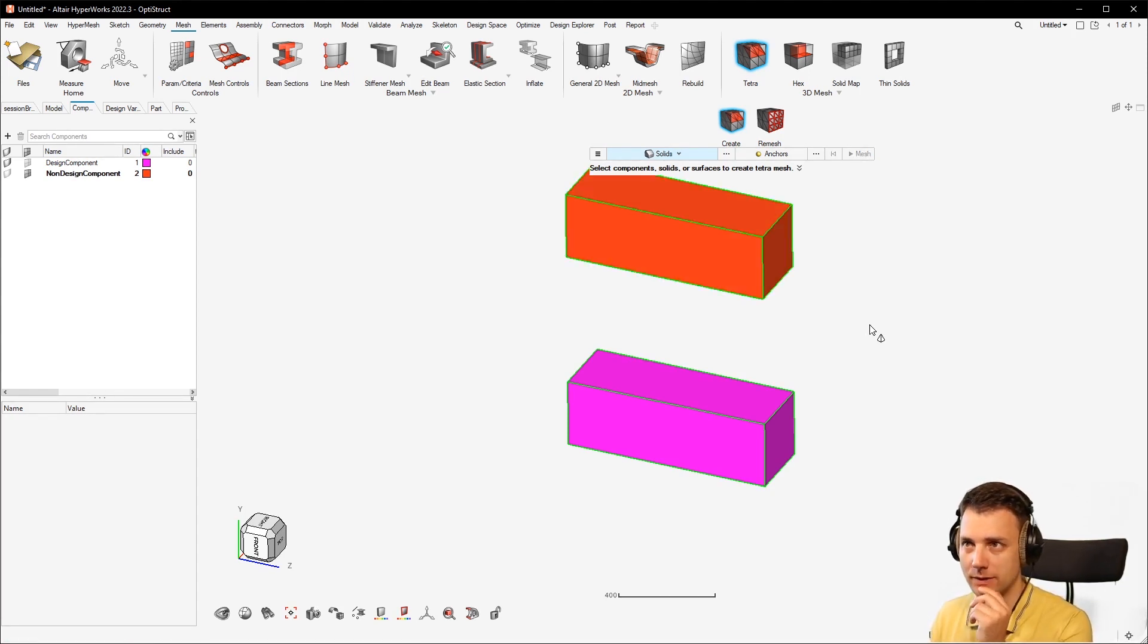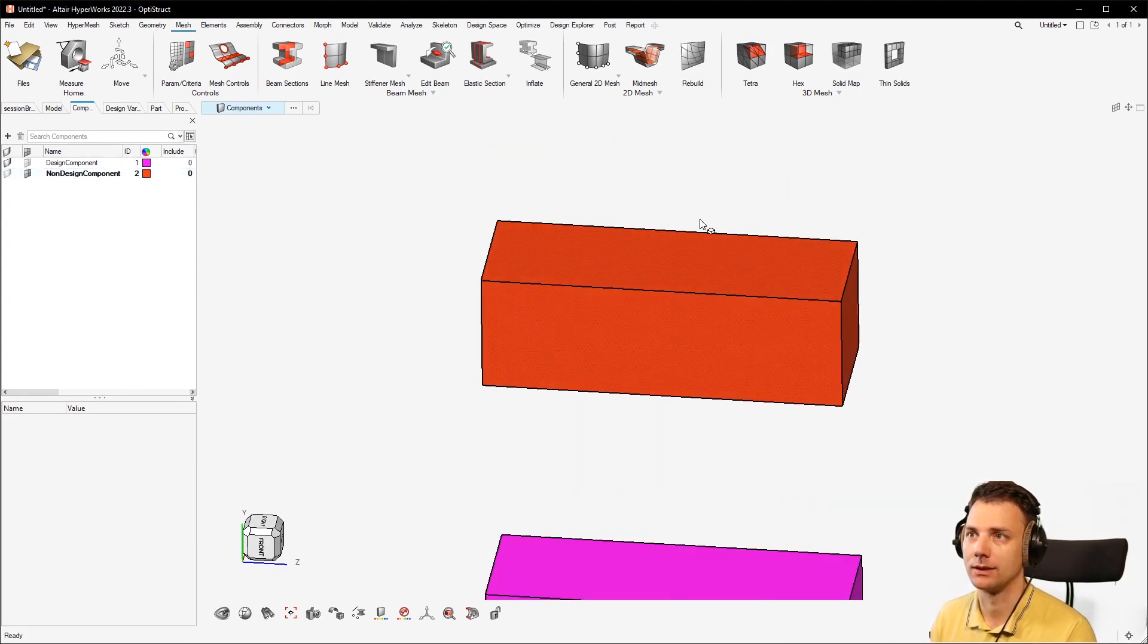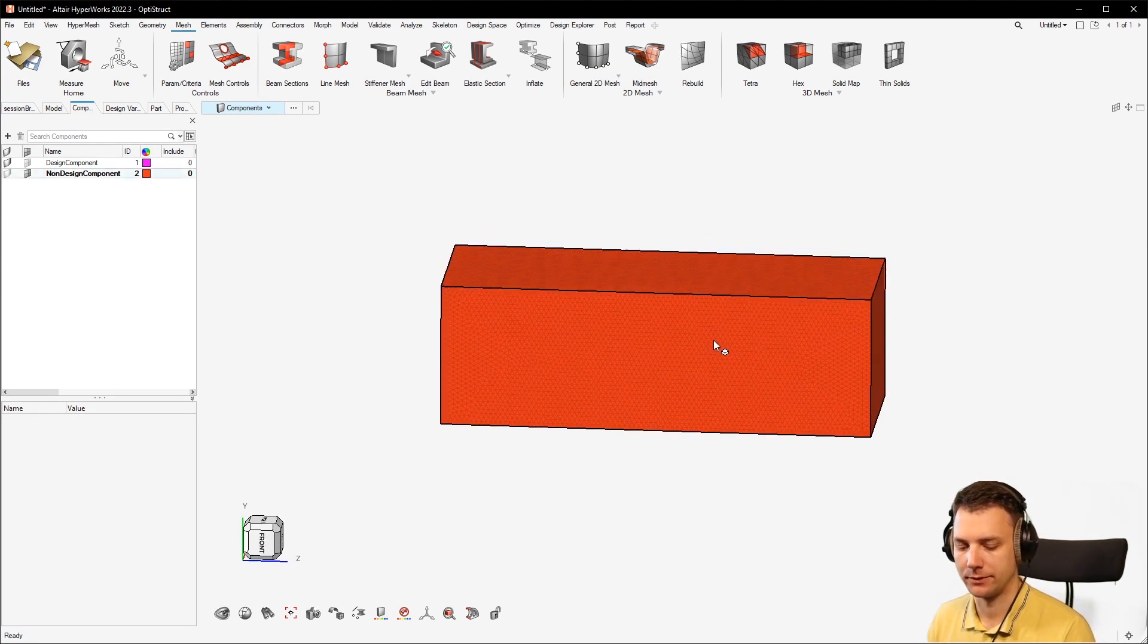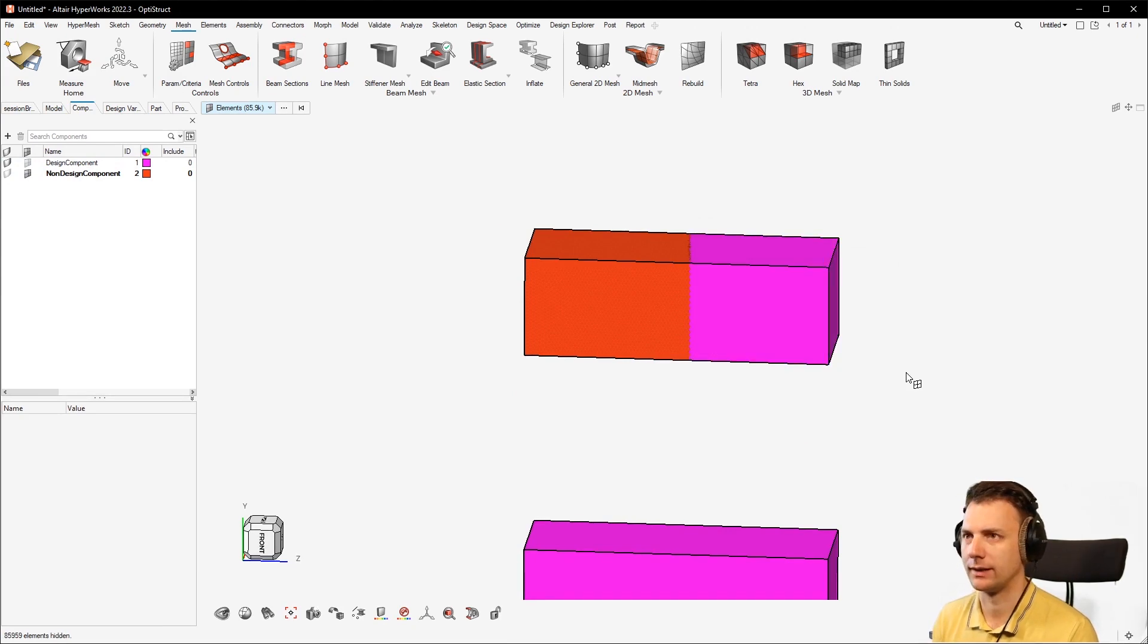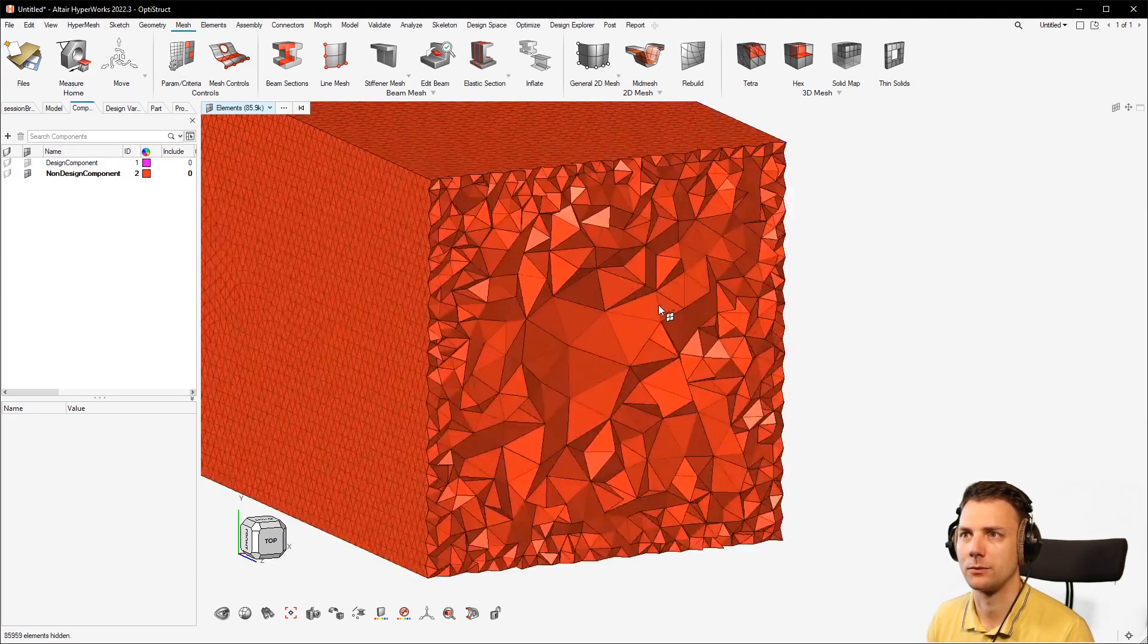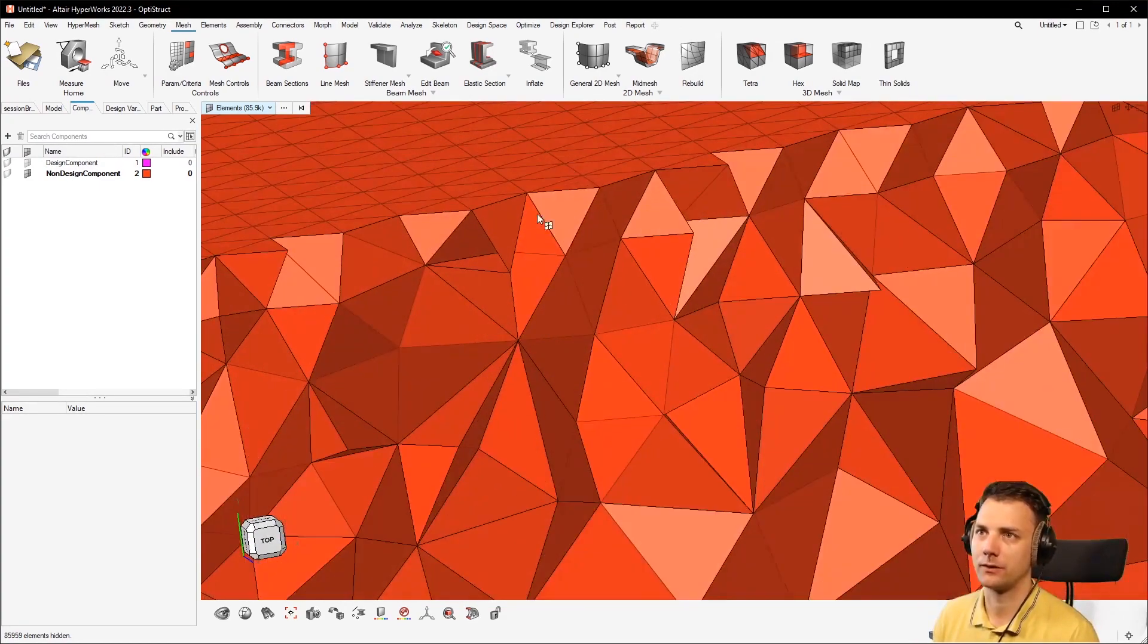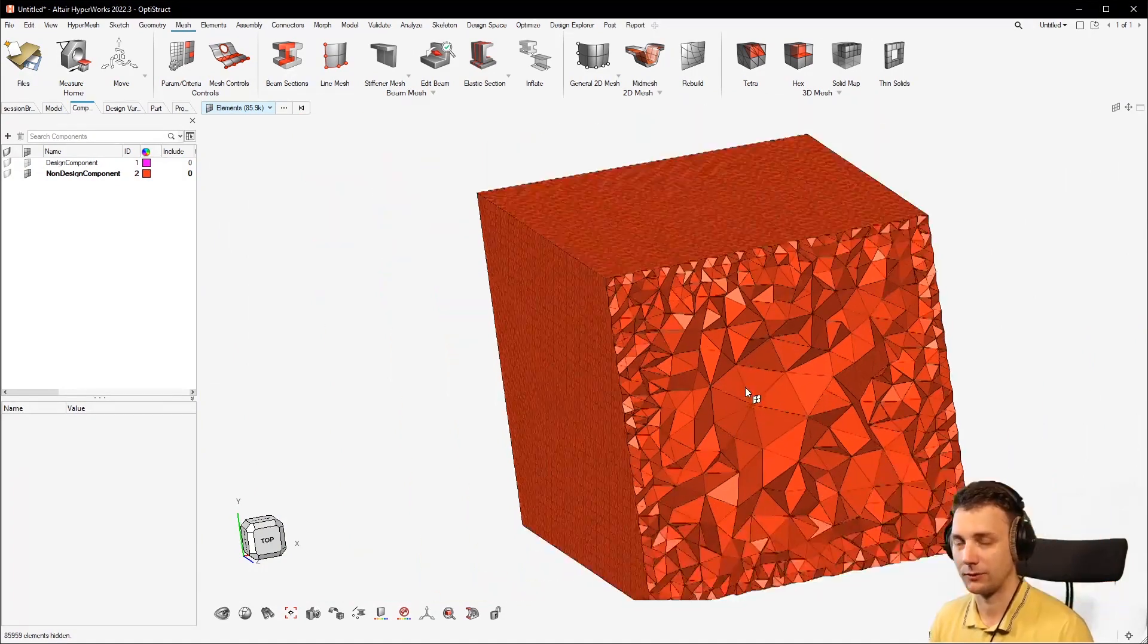What you in this case missed is that there's a somewhat hidden parameter called the Tet Growth parameter, which you can see if I just go with the element selector and hide a bunch of elements and not show the geometry. You can see that on the surface, the element size is what you wanted, and then it grows and grows and grows.